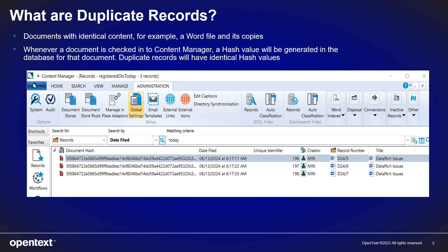So what are duplicate records? They're basically documents with identical content — for example, a Word file and its copies. Whenever a document is checked into Content Manager, a hash value will be generated in the database for that document. Duplicate records will have identical hash values.